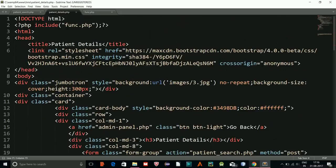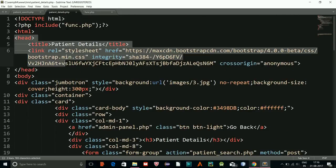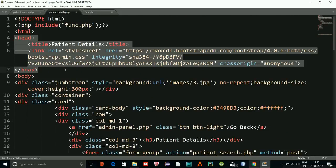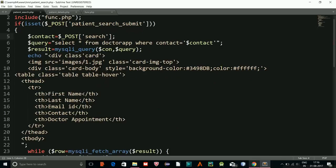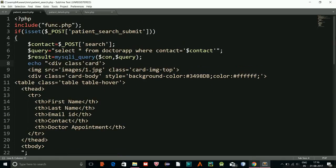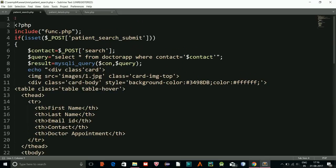The search is returning results but Bootstrap styling is not working. We need Bootstrap to load properly. I'll copy the Bootstrap CDN link and paste it into the echo output, placing it in the right position to make the styles apply.